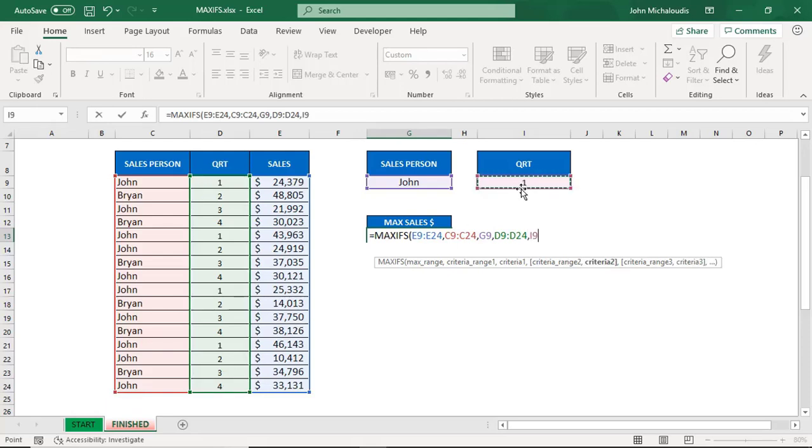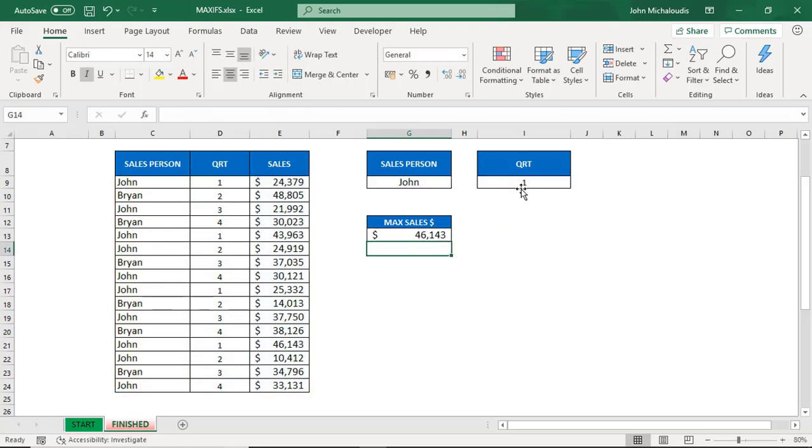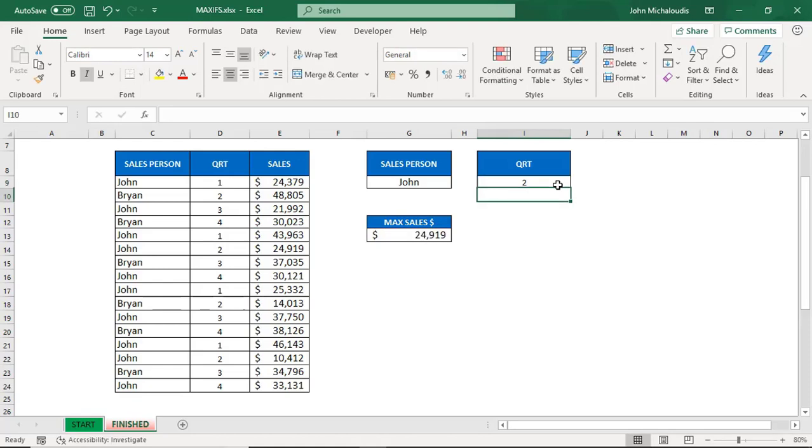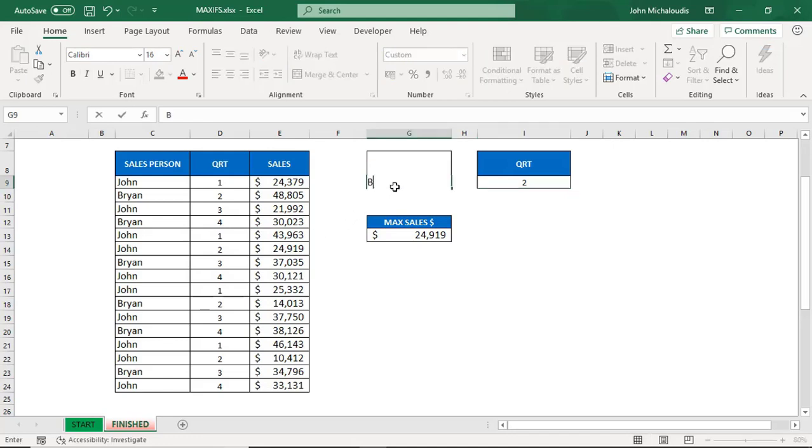Here, reference that cell there. Let's close the parentheses and we can have a look there. John in quarter one made sales of 46,143, which is here. If we're putting the number two, quarter number two, you can see 24,919 was his highest sales there. The same thing, we're putting Brian here.